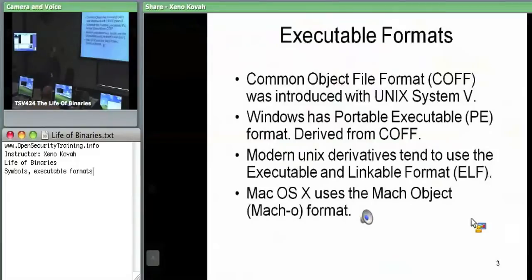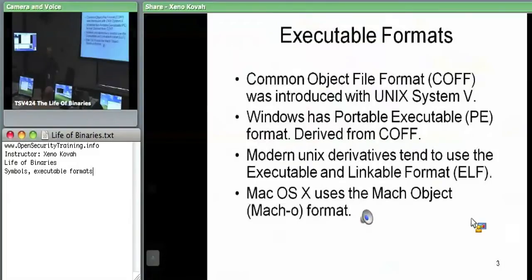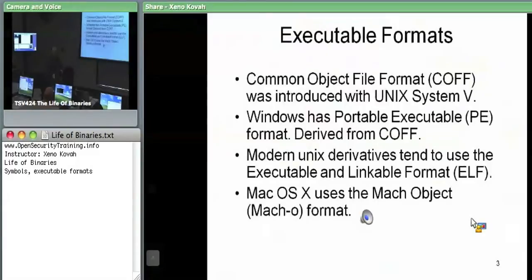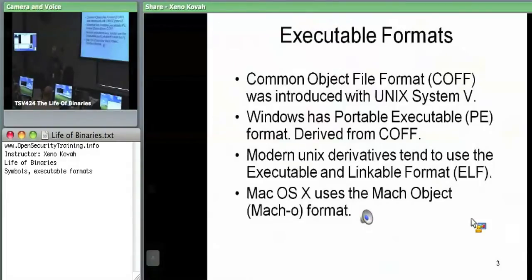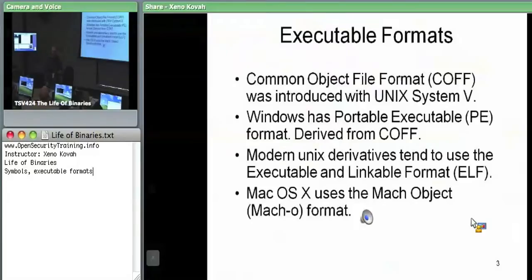For each of those object formats output by the compiler, they typically use the same binary format as the well-formed final executable. COFF, or Common Object Format, was introduced with Unix System V. PE is actually derived from COFF — PE is what Windows uses. Unix derivatives like Linux use ELF, the Executable and Linkable Format. Your output object files from a compiler are ELF files which the linker knows how to splice together into a final executable.